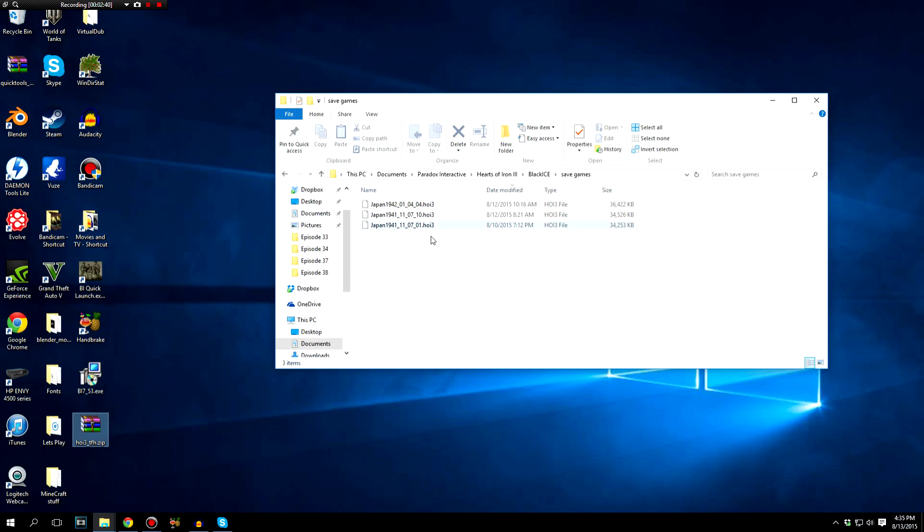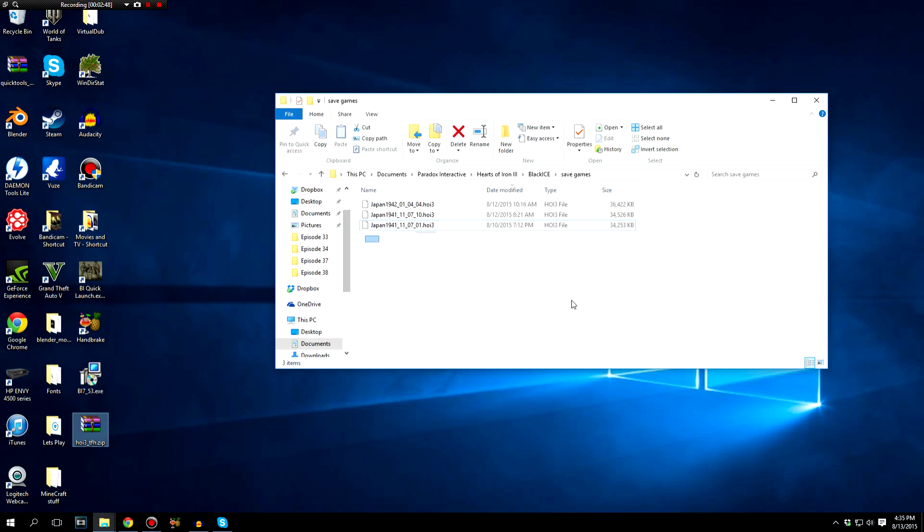So any of the old ones, go through and delete them. And when you create more, make sure before you start the game back up, you go through and you delete those extra save files, those older ones.